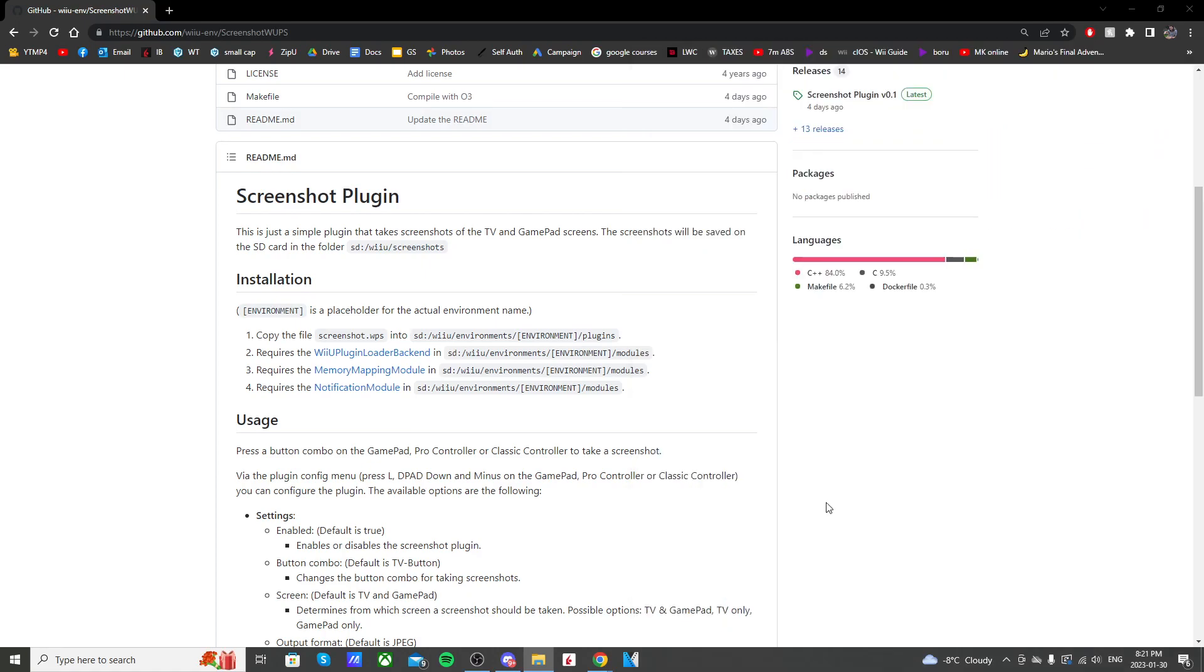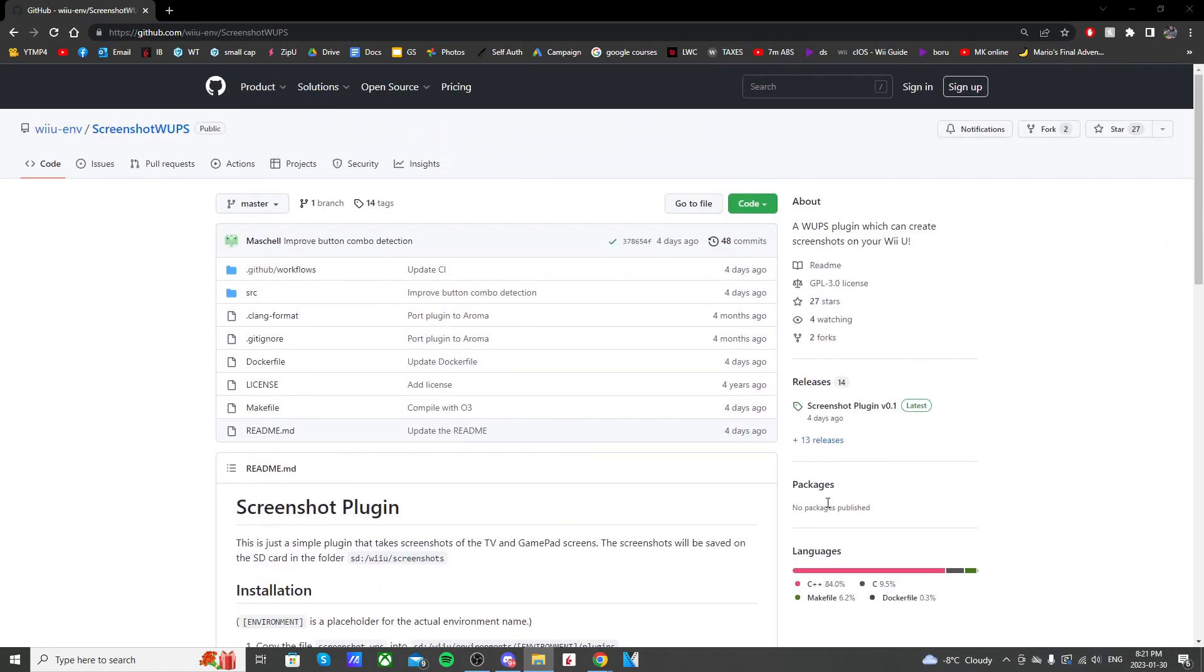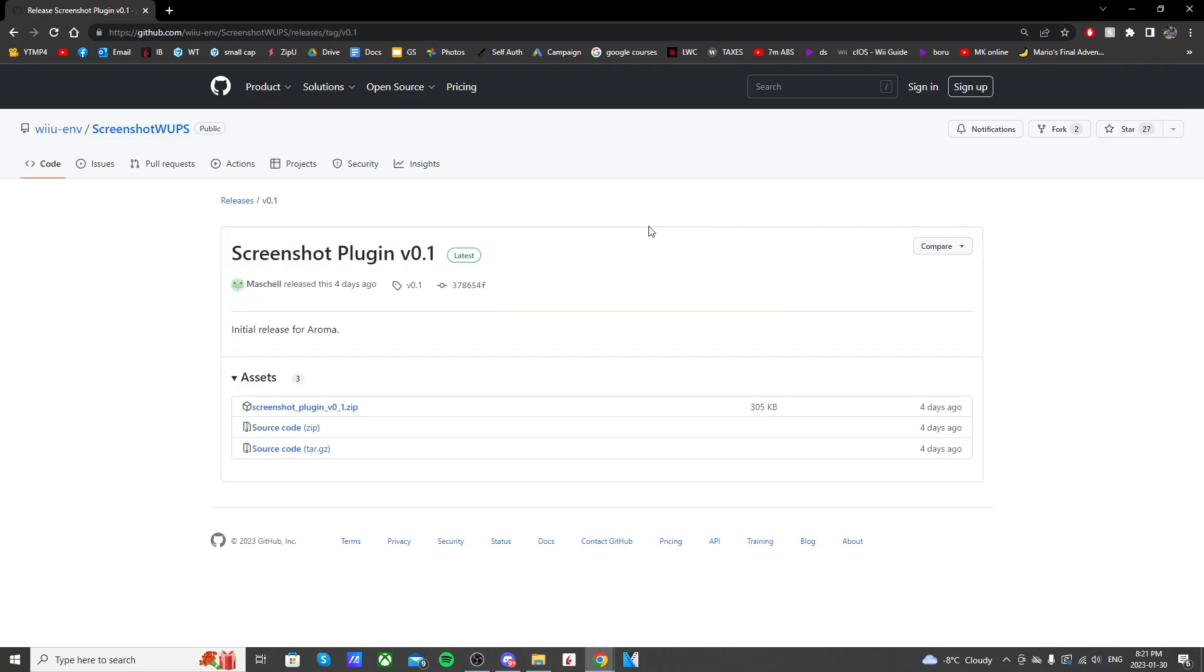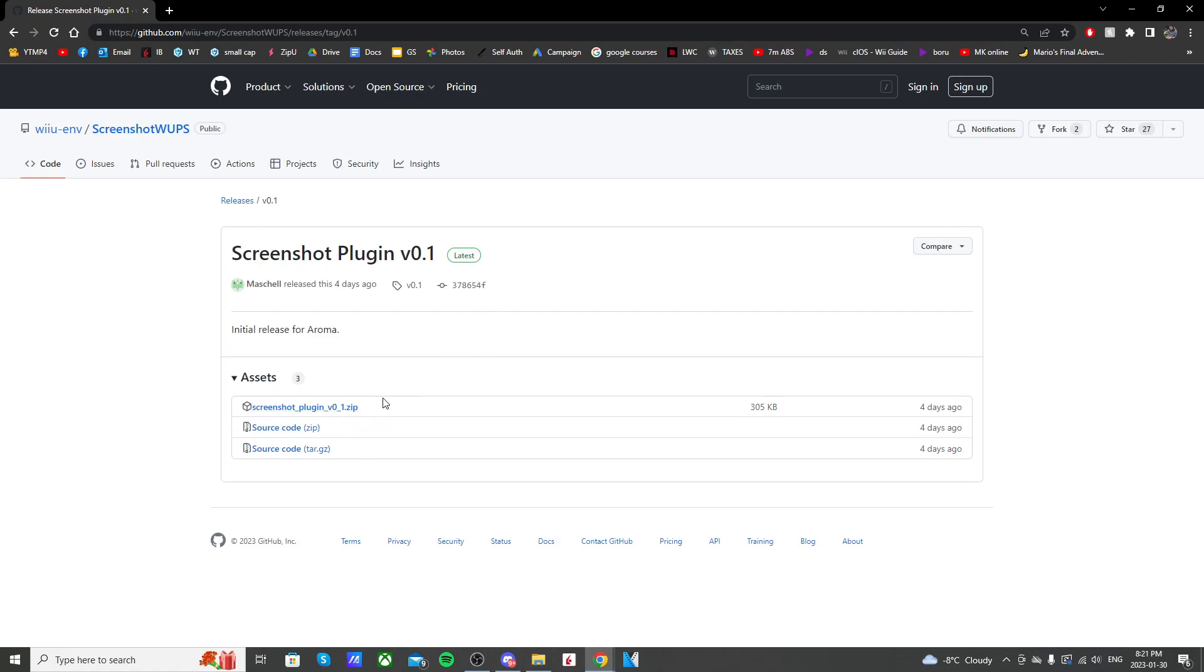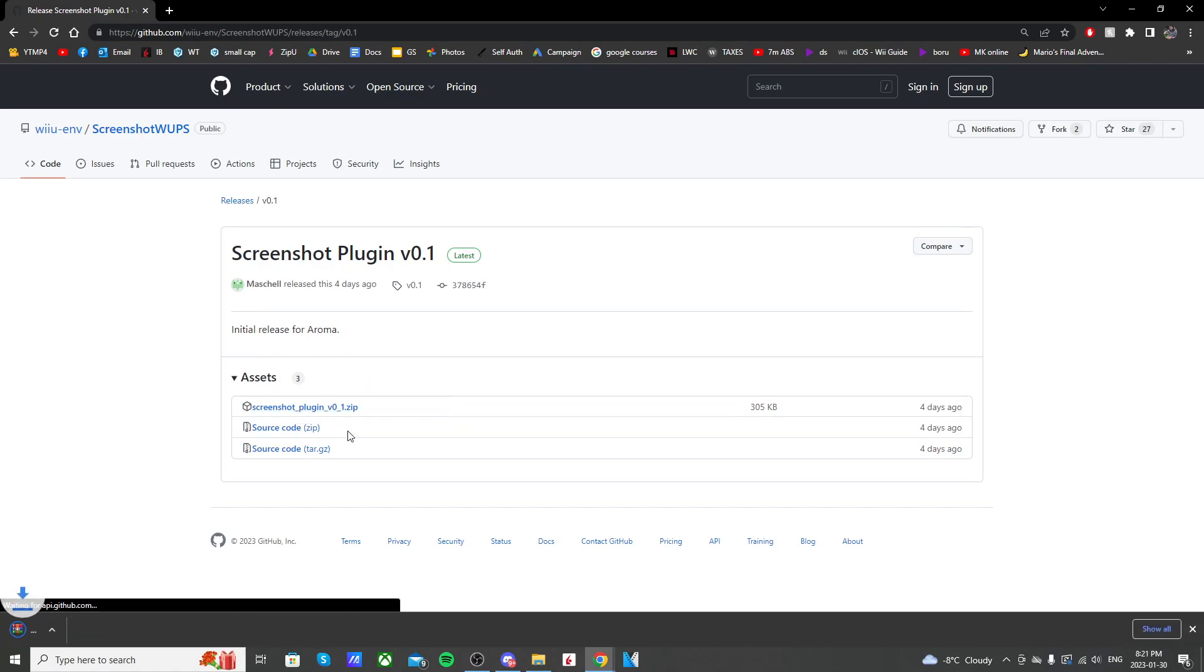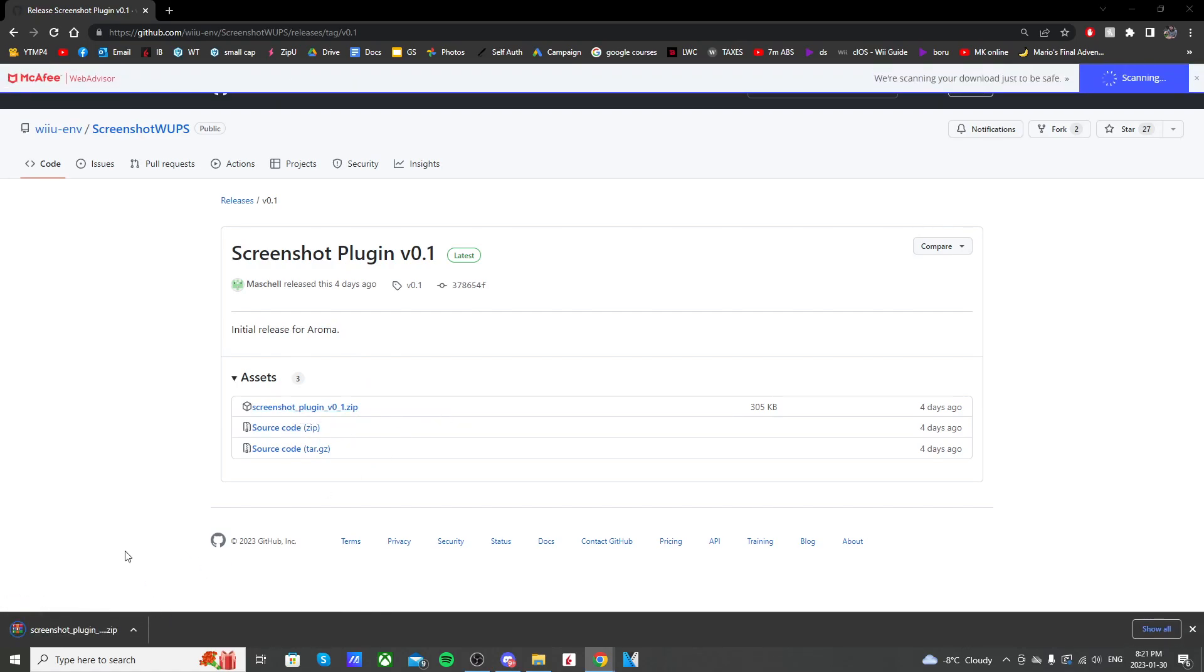But anyway, scroll back up to the top, and on the right side, click screenshot plugin. It should take you to this releases GitHub page where you see the latest version. Currently, it's V0.1, it's the initial release for Aroma. So just click on screenshot plugin. It should download in the bottom left.